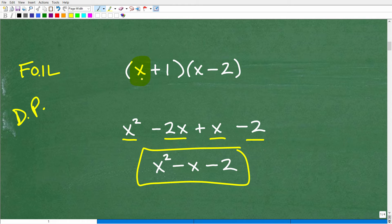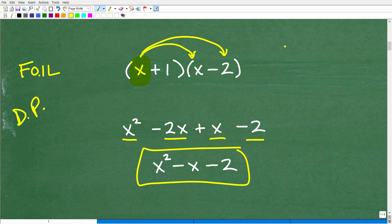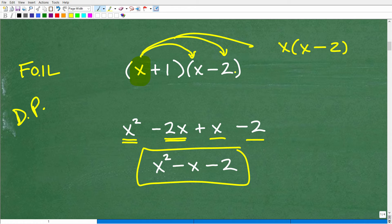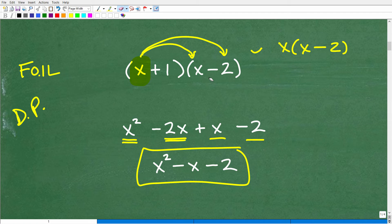So here it's x. We forget about the 1 for now and distribute x times the two terms in (x minus 2). So x times x gives x squared, and x times negative 2 gives negative 2x. You take this first term in the binomial, multiply it through, and if there's a trinomial you just keep multiplying to list all those terms.